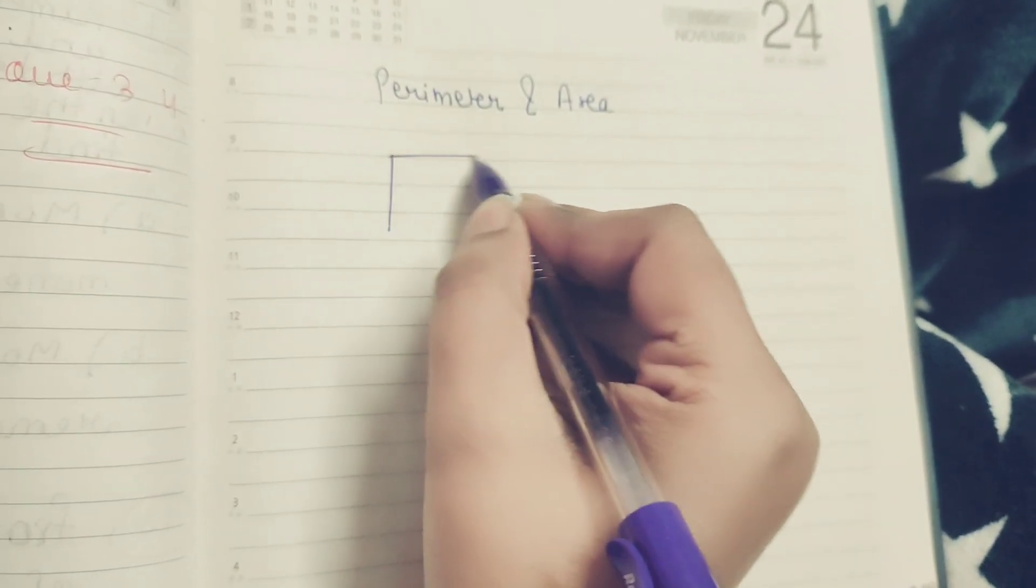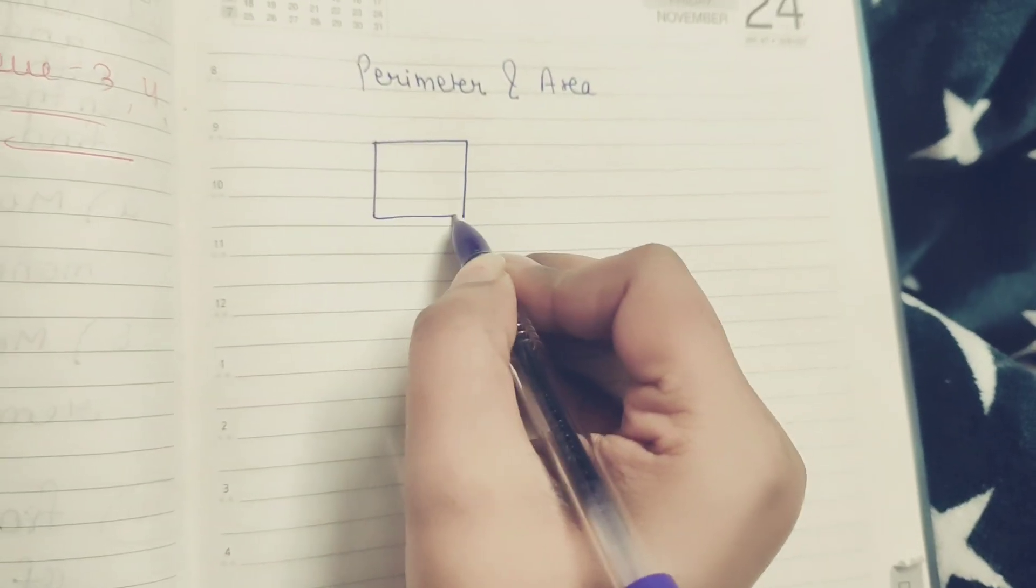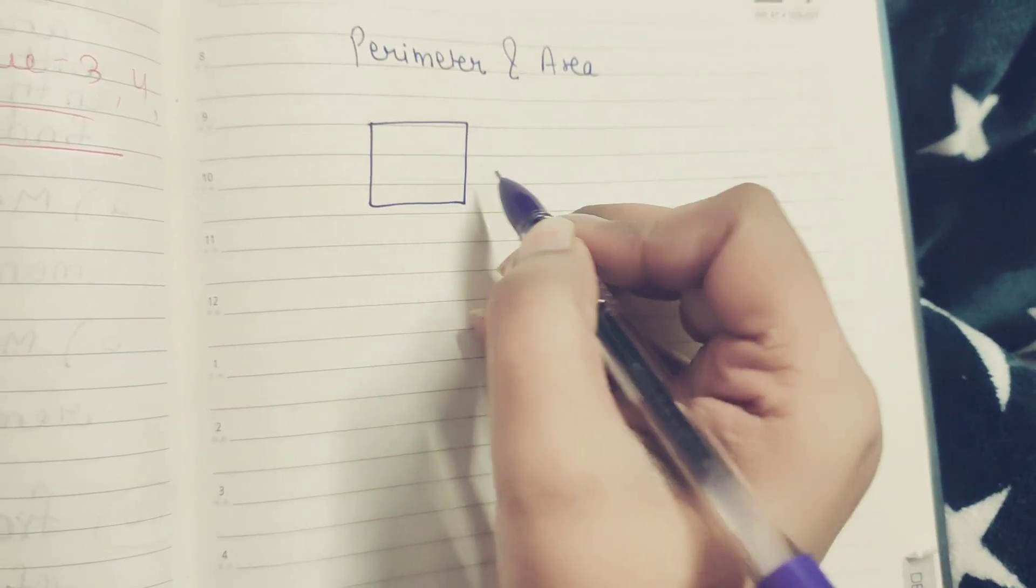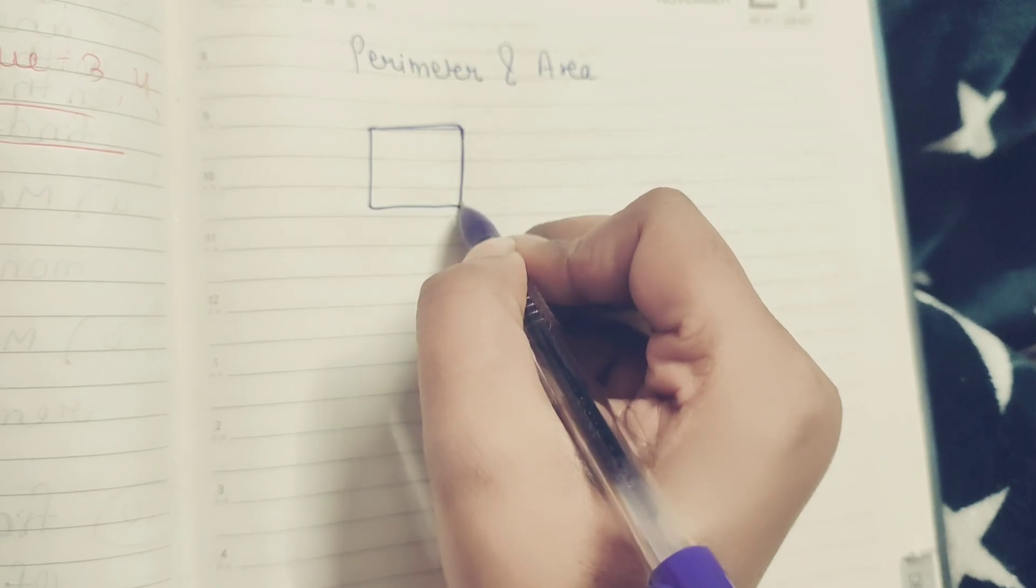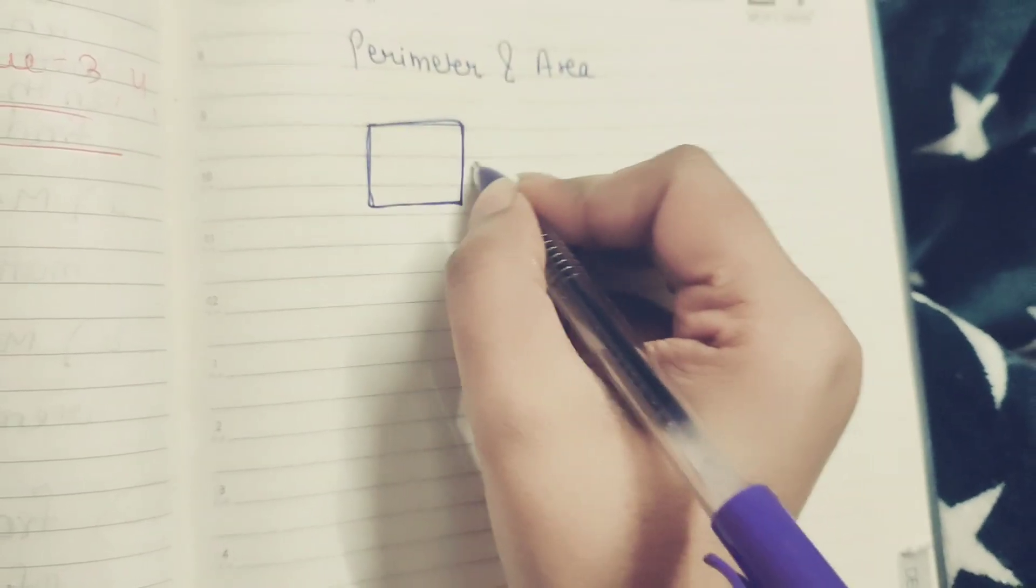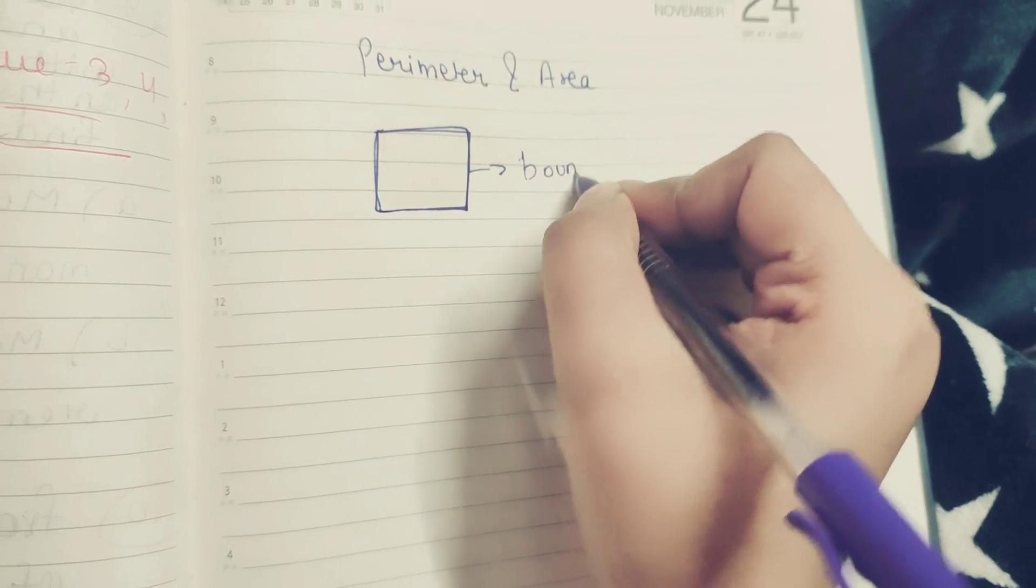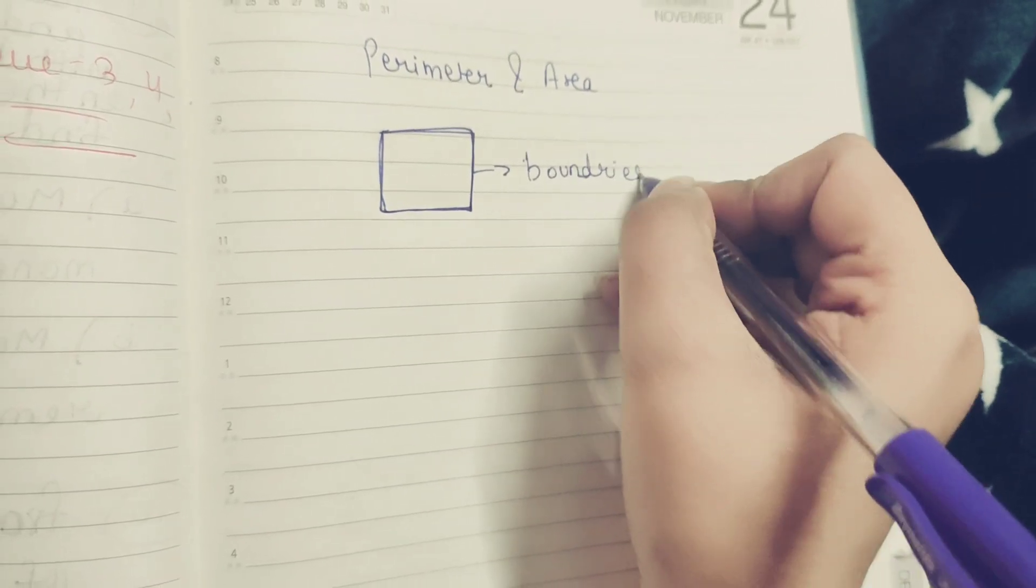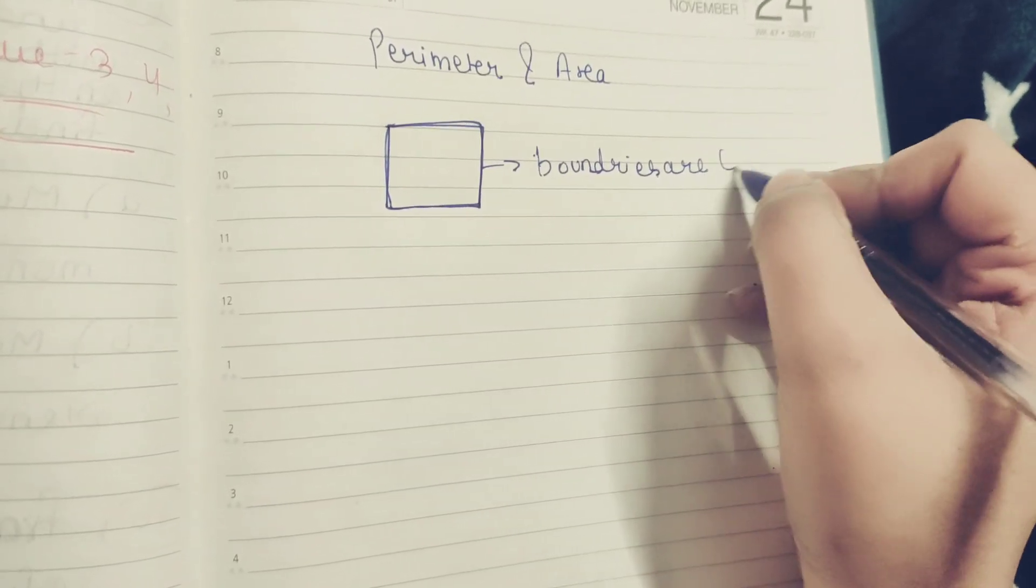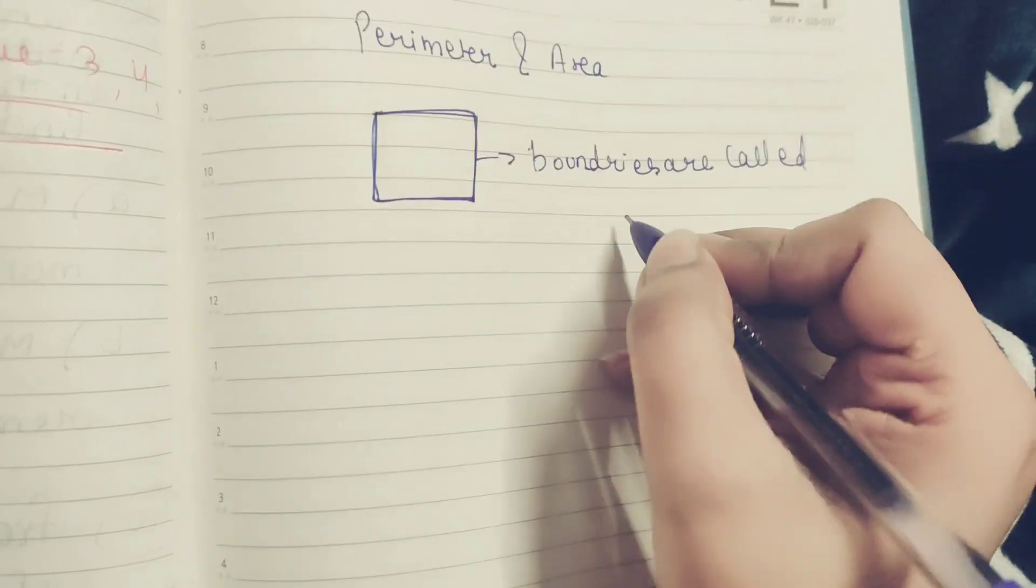So suppose it is a plane 2D shape or a plane shape square. So these boundaries are called parameter. So normally we will say boundaries are called parameter.